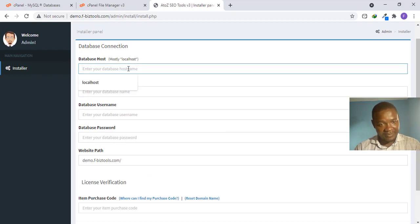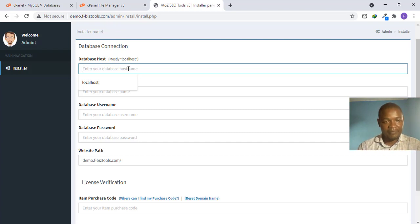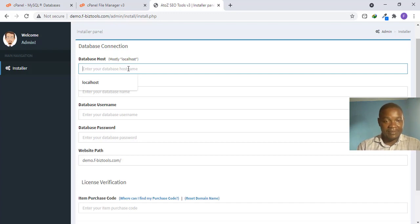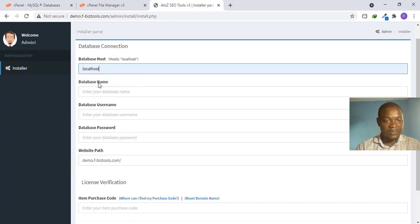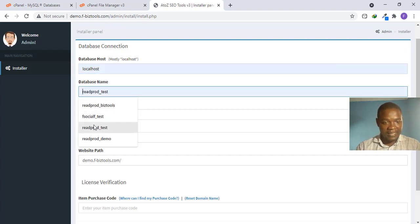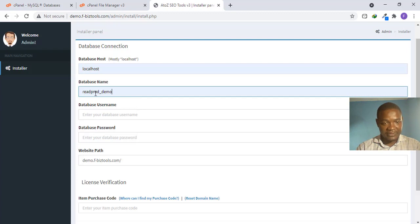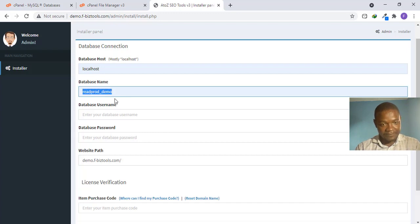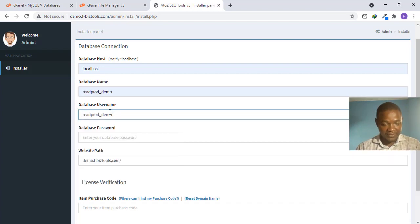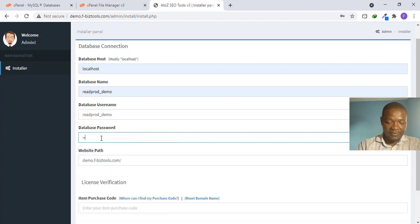This is where we need the database details. Every time you install a PHP script it will ask you to enter your database information. The database host is always 'localhost.' For database name I enter 'redprod_demo' — that was the database name I created. The same value goes for the database username, and then I enter my password.